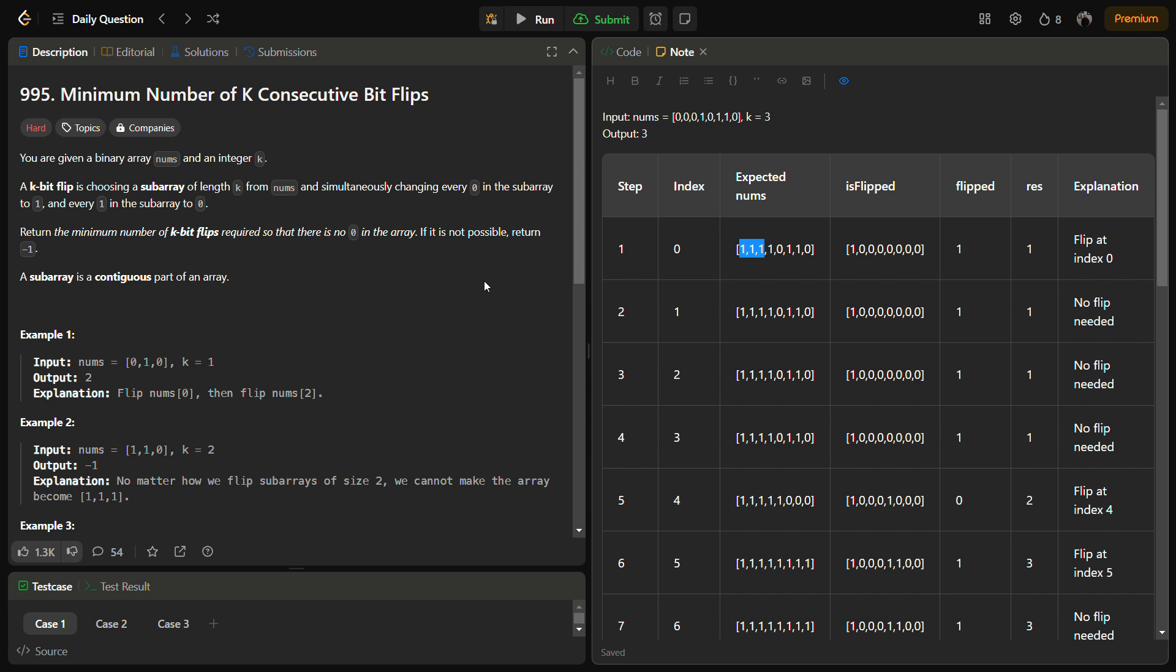Hello guys and welcome back to LeetLogix. This is the minimum number of k consecutive bit flips and the number for this is 955.